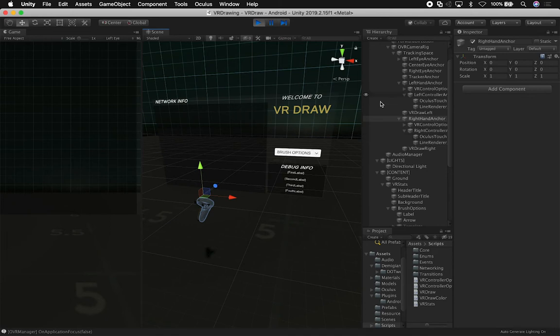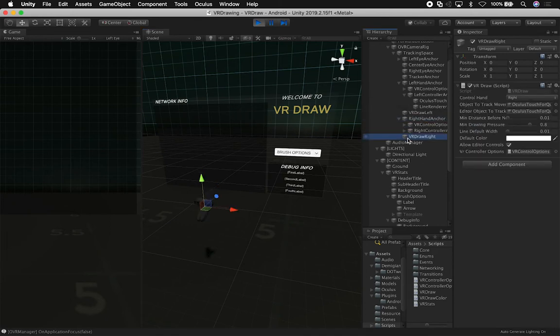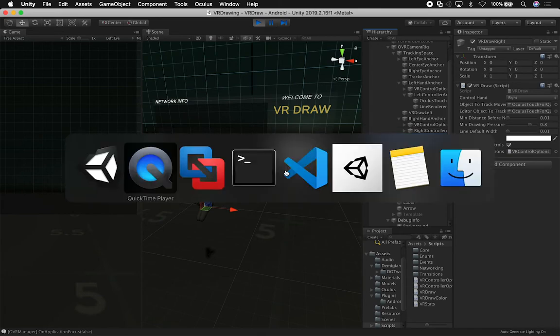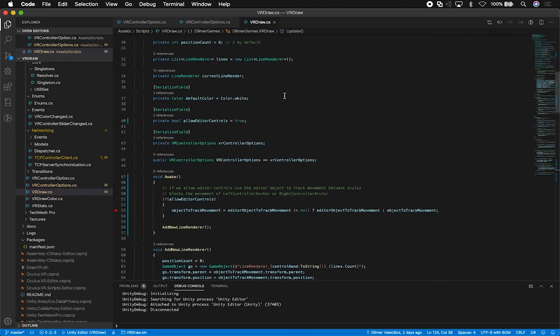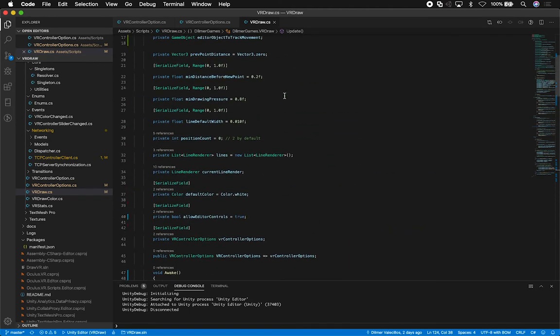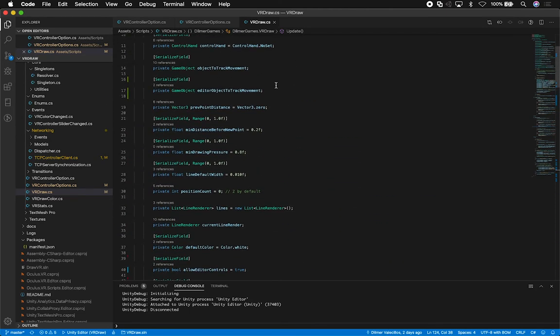So what I ended up doing in this video is adding a few options. If I go to the VR Draw component, I have an option called 'Allow Editor Controls.' What that's going to allow me to do is press different keys, and those keys are going to allow me to basically draw. And that's what I want to show you. If we go into the code, I can show you some of the keys that I added and also some of the components that were added for this video.